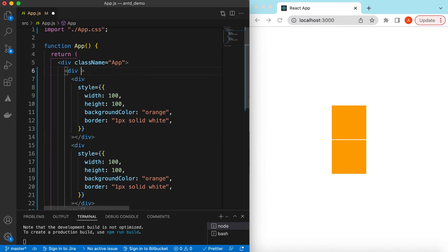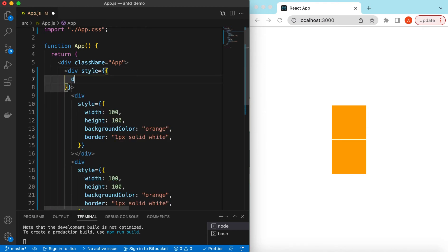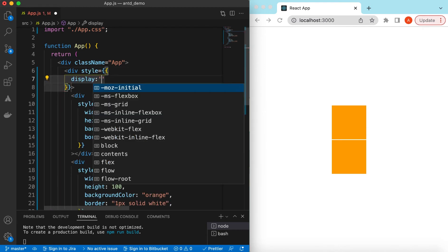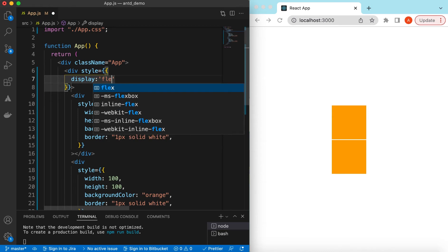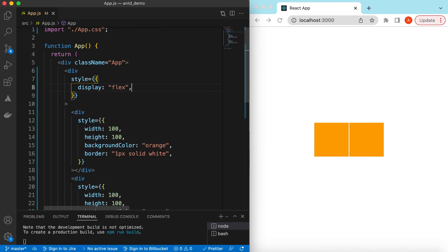Let's add the style on the parent div as well, where we will be trying the flexbox. So we can say style and display flex, so that we can apply different properties of flexbox — the different CSS properties. Let's save it.